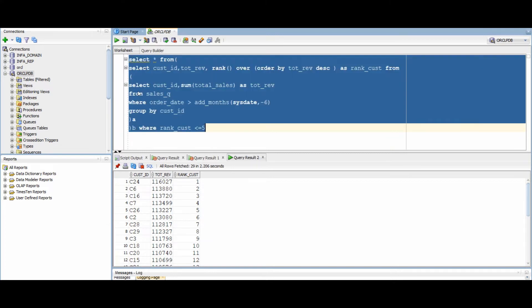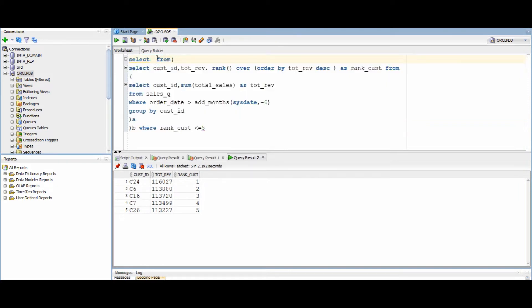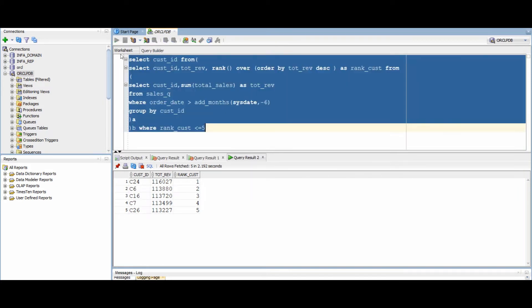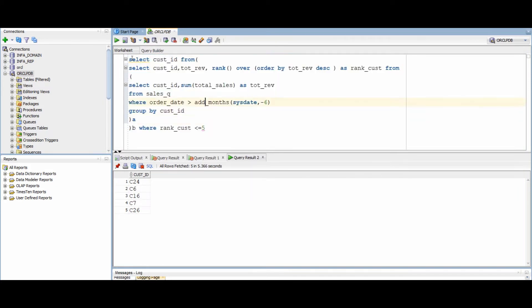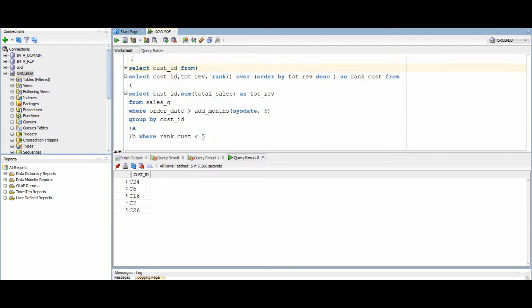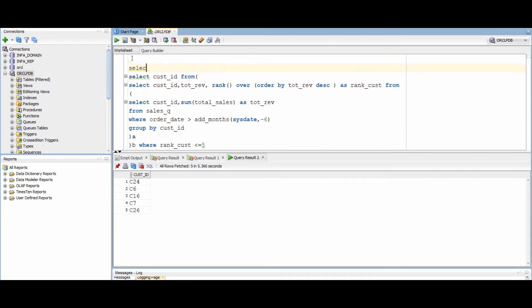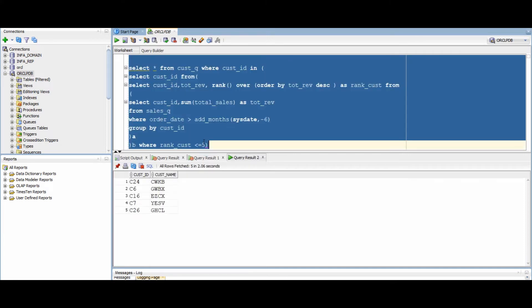Here we have our answer. Now, since we want to fetch the customer details, we will use the customer ID from this query as a sub-query for the customer table. And here we get our final result.